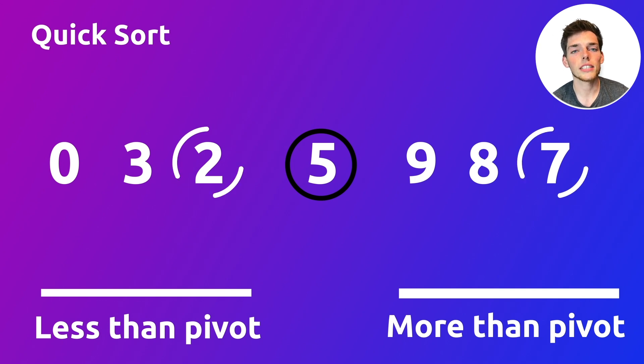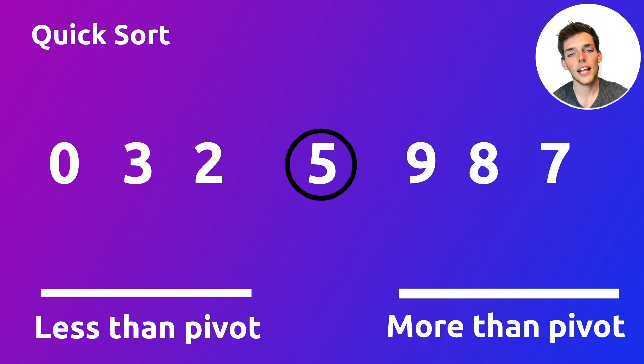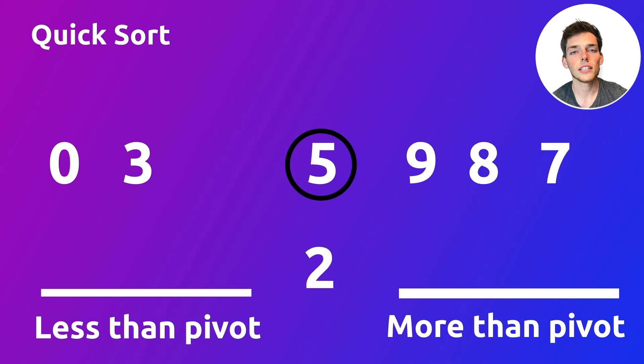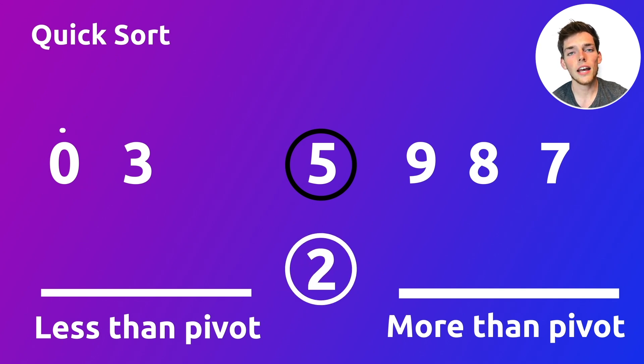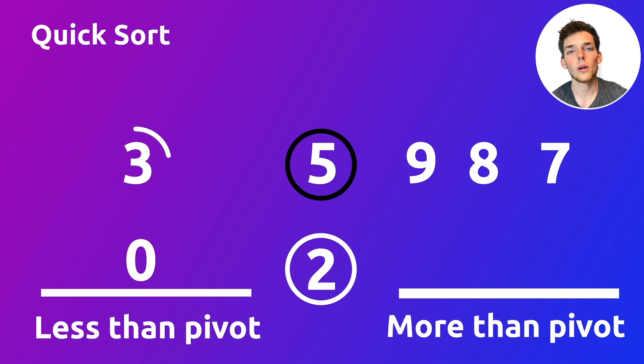How we can do this is apply the same method again. So since we're using the last number as the pivot point, we'll take the last number from each of these two new lists and use that as the pivot point to sort out its own list values.